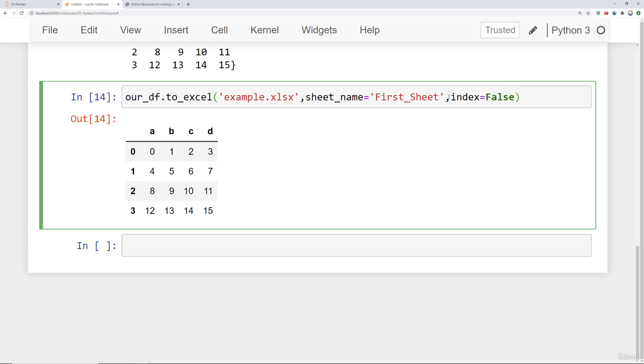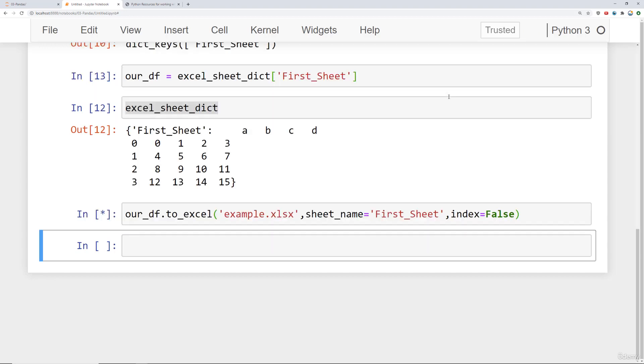And I actually don't want to save this index, so you can always say index equals False. So if you have the default pandas index, you probably don't want to save it. But you should save it if you do want the labeled index if you happen to be using that.